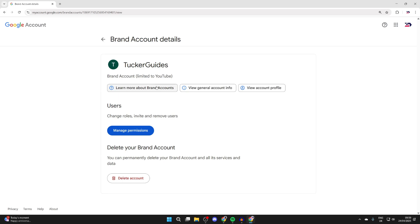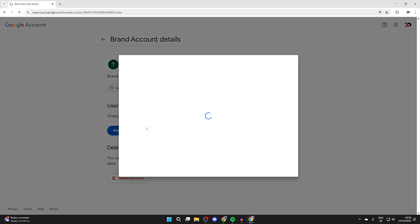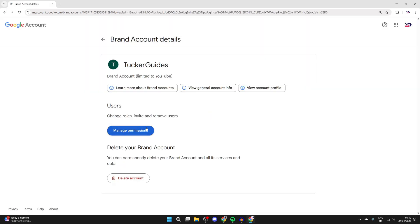Now you'll be brought to the brand account details, and you want to come to users, where you can change roles, invite and remove users. So let's press manage permissions.